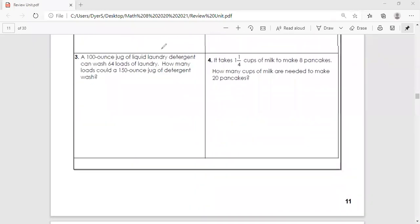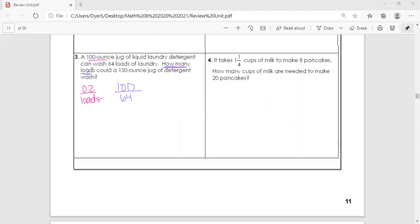Number three: a 100-ounce jug of liquid laundry detergent can wash 64 loads. So we have ounces on top and loads of laundry on the bottom — 100 ounces to 64 loads. The question is: how many loads could a 150-ounce jug wash? So 150 ounces goes on top, and x — the unknown number of loads — goes on the bottom.